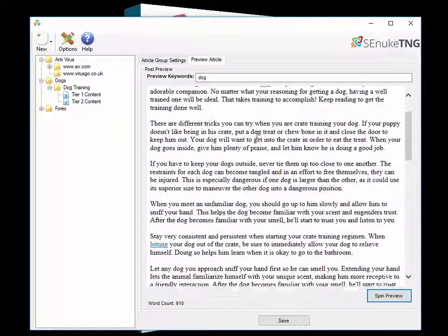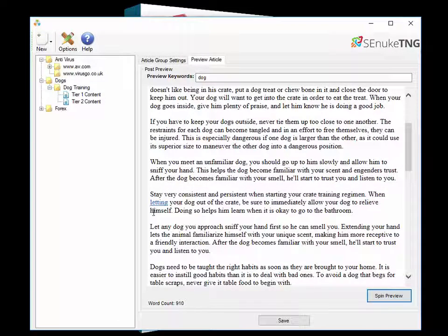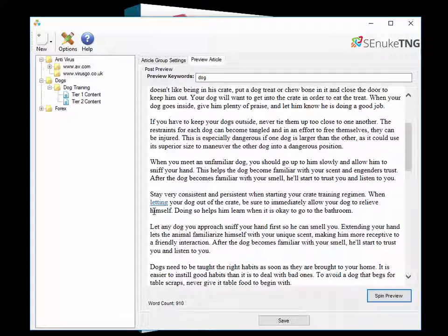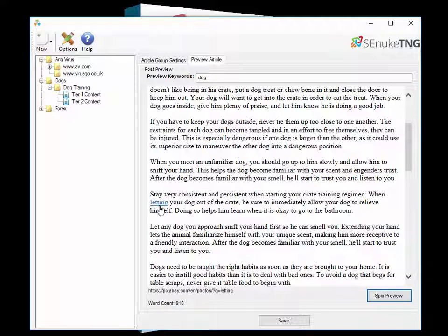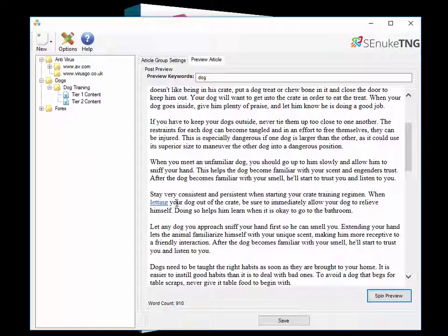Now if we scroll through the article you'll see there is another link here which says letting. What this is it's linking out to an authority site, in this case it's linking out to photos on Pixabay based on the word letting. Now this is done automatically as well.